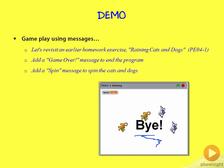We'll add a spin message to spin the cats and dogs when the user hits the space bar. And we'll add speed buttons via the up and down arrows. What we'll see is that message passing provides a very nice centralized solution to adding all these features to our program.